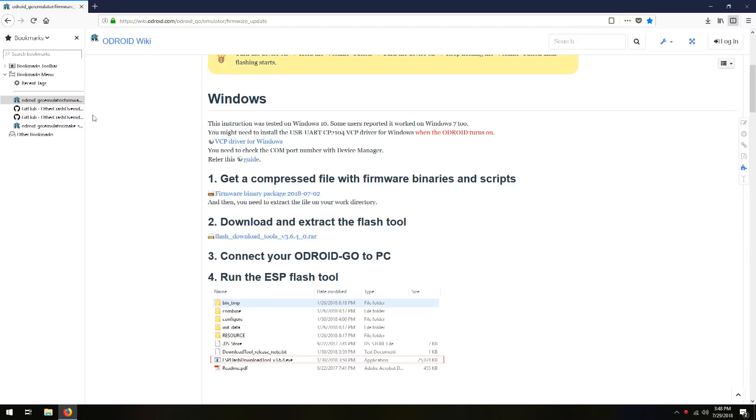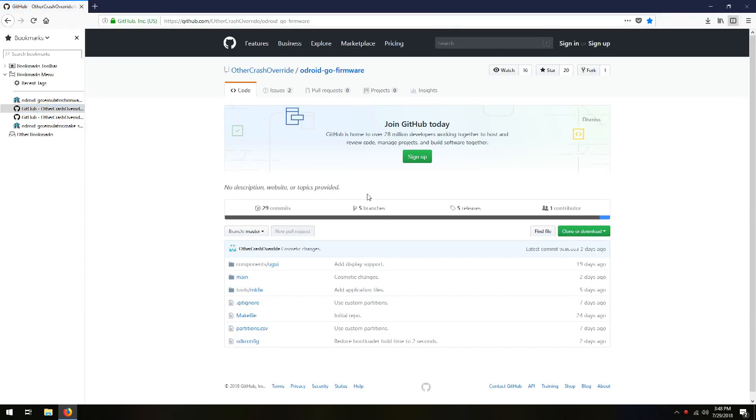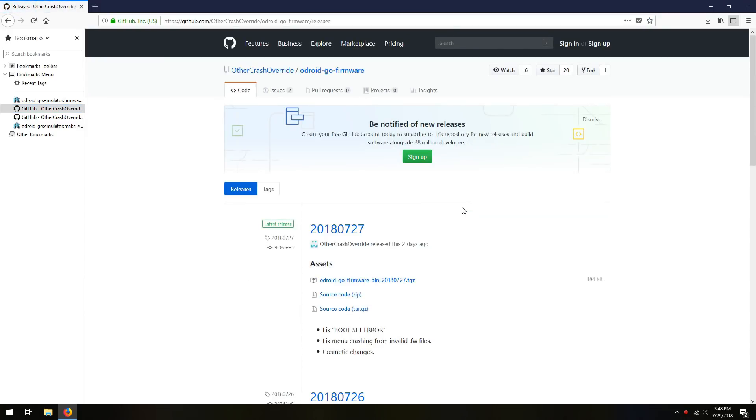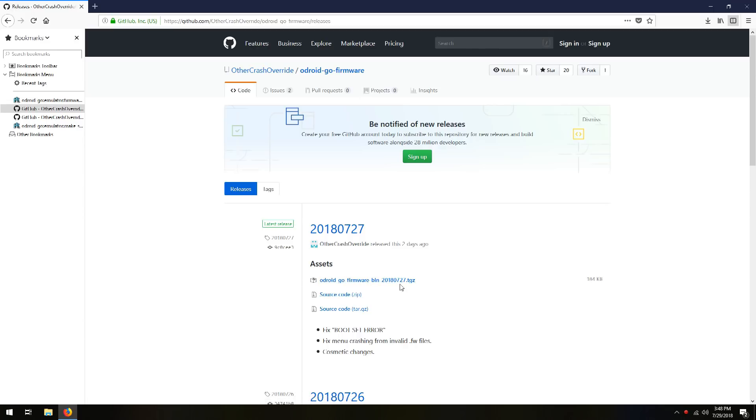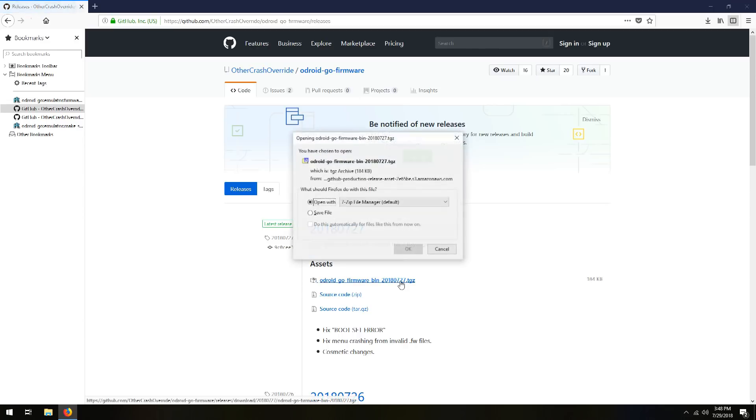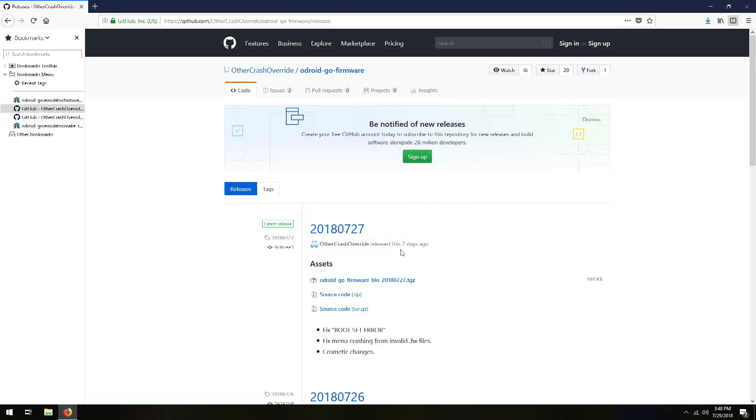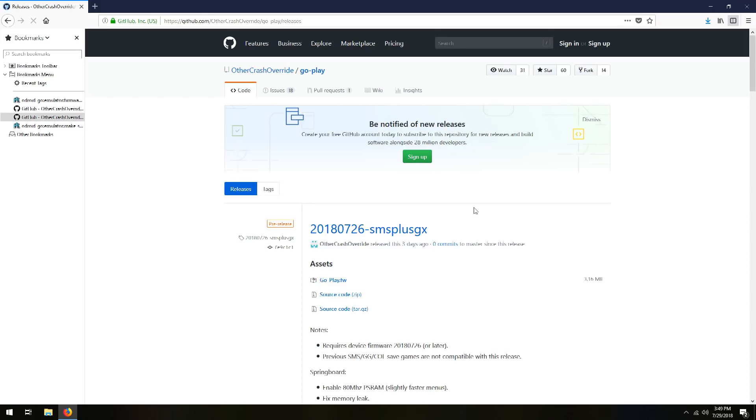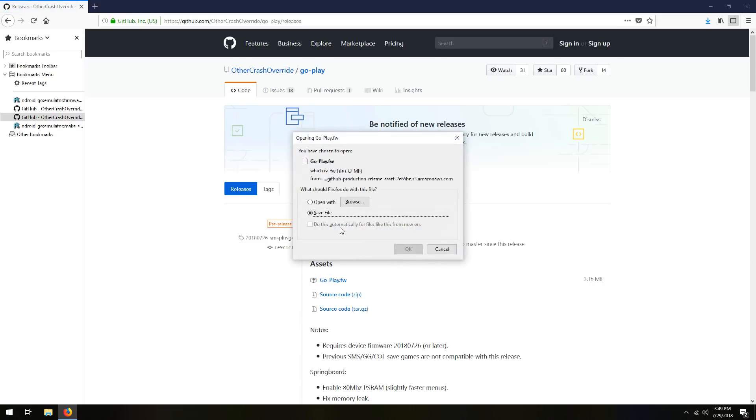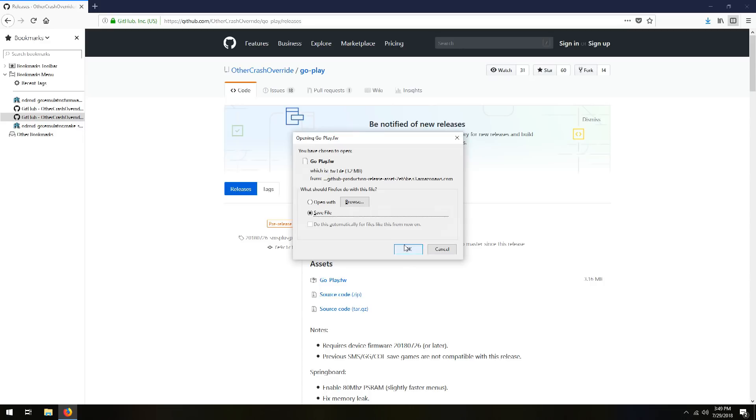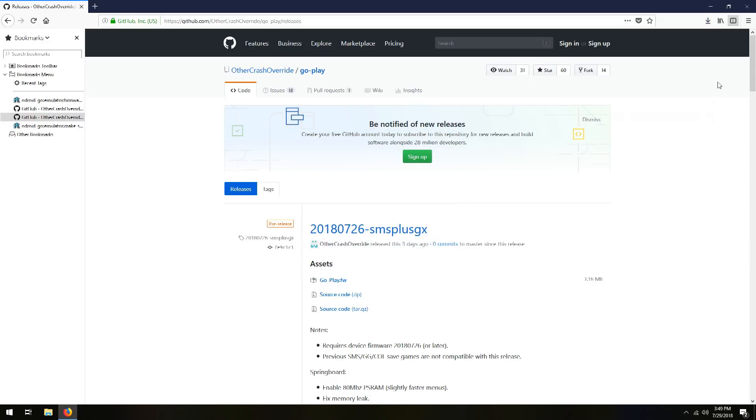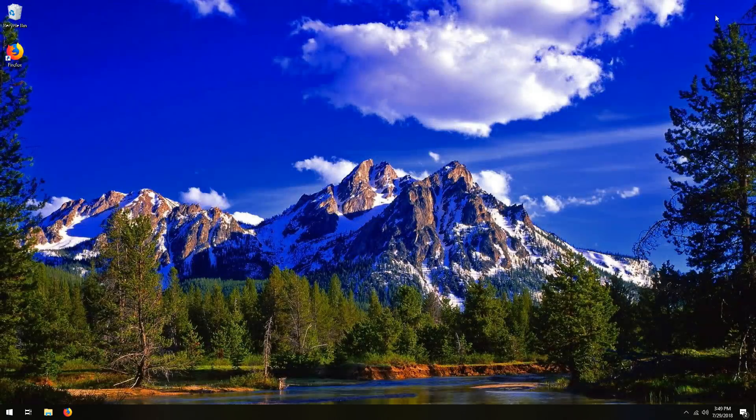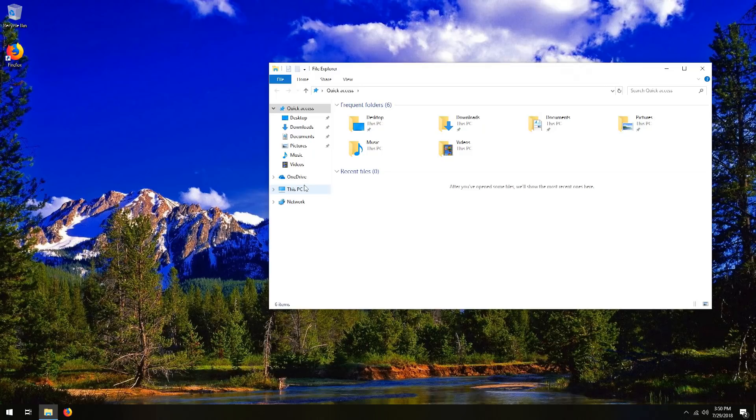And then let's go to the github page for the Odroid Go firmware, and then go to releases. And then download the Odroid Go firmware bin, whatever the date is, .tgz. Save that. And then go to the other github page, which is for go play, and releases. And you're going to download go-play.fw, or whatever the latest releases.fw file is. And save file. And now that we have all the files downloaded, let's get them sorted out.